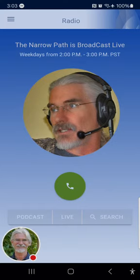Good afternoon and welcome to the Narrow Path radio broadcast. My name is Steve Gregg and we are live for an hour each weekday afternoon to take your phone calls. If you have questions about the Bible or the Christian faith, we welcome you to call us. If you see things differently than the host and want to balance comment, we welcome you to call about that as well.